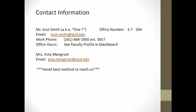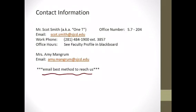First of all, this is our contact information. The one thing I would point out is that the easiest way to get a hold of us is normally email. Let's move on to the next page.